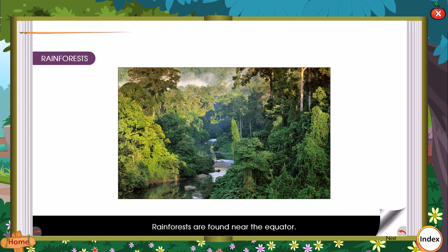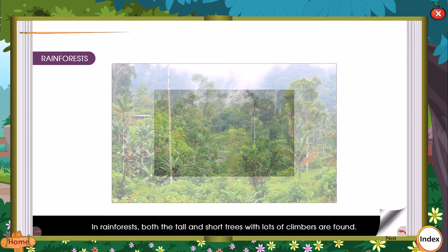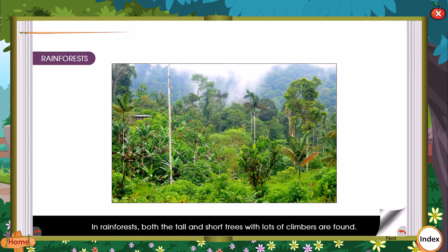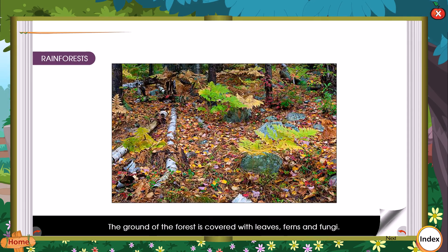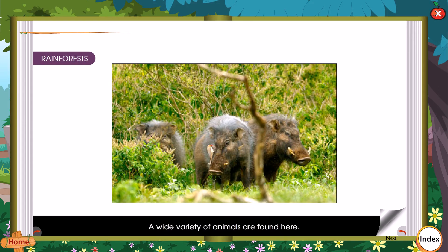Rainforests are found near the equator. They are hot and wet forests. In rainforests, both tall and short trees with lots of climbers are found. The ground of the forest is covered with leaves, ferns, and fungi. The thick growth of leaves creates a dark area having an umbrella-like shape. A wide variety of animals are found here.